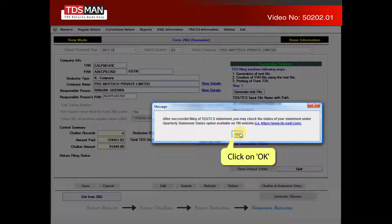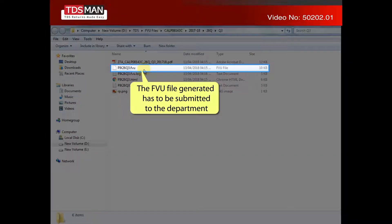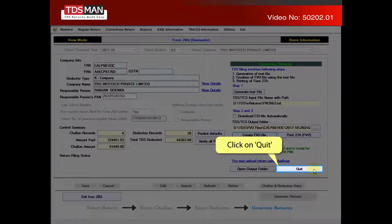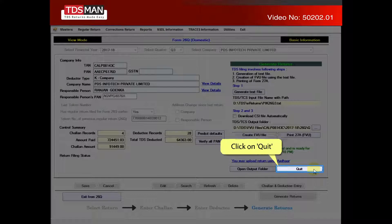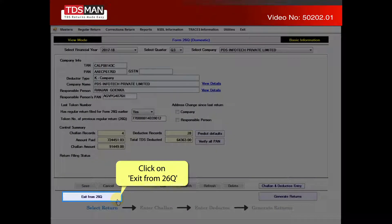Click on OK. The FVU file generated has to be submitted to the department. Click on quit. Click on exit, click on exit from 26Q.